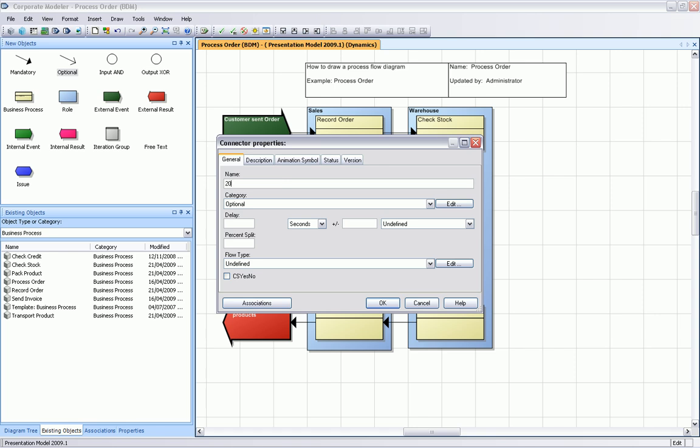We're adding now the name like 20% credit check negative or not okay. If we want to simulate our diagram, we also need to add the percentage split here. Now we can format and move this textual description around.